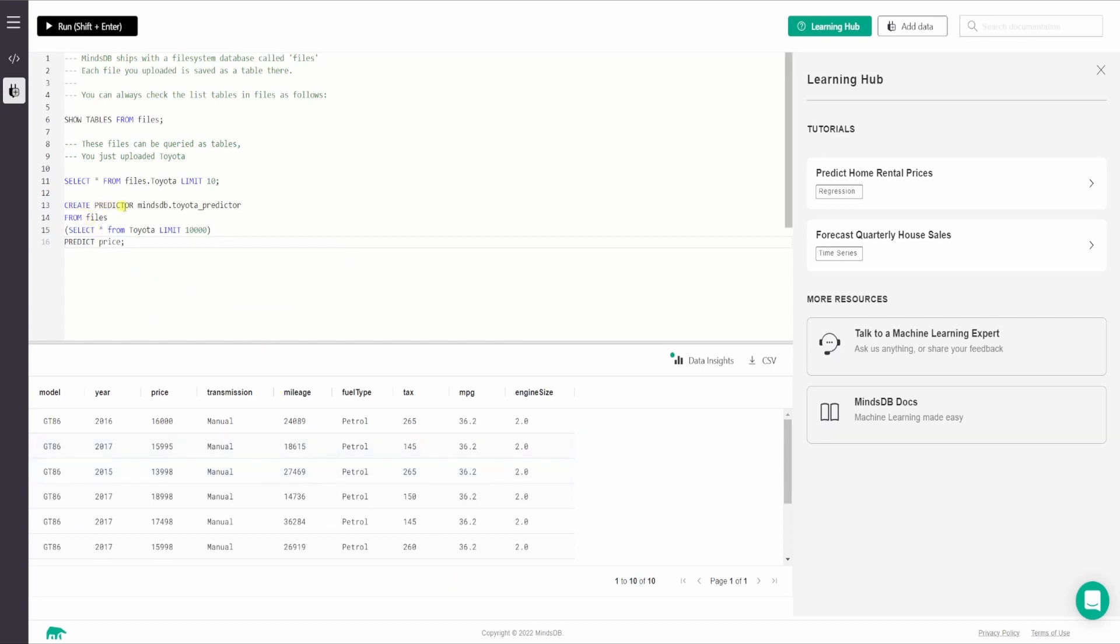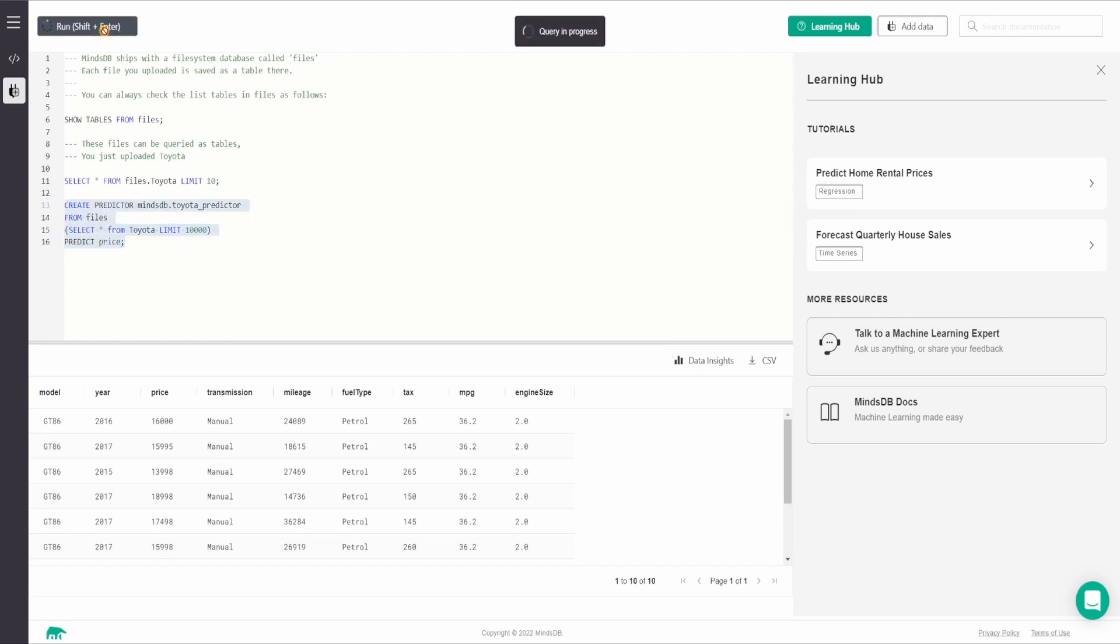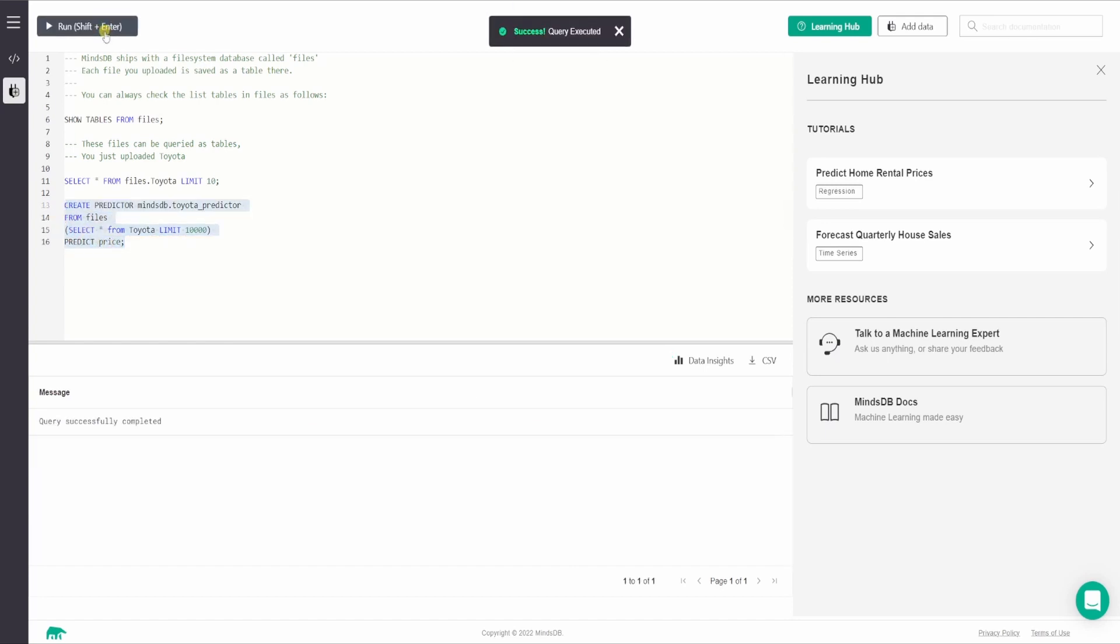So this is how the create predictor statement looks like. Create predictor followed by MindsDB dot name of the predictor from database name, then select star from name of the table limit 10,000, then predict the target value column. So now we will execute this one. And it says the query has successfully completed.